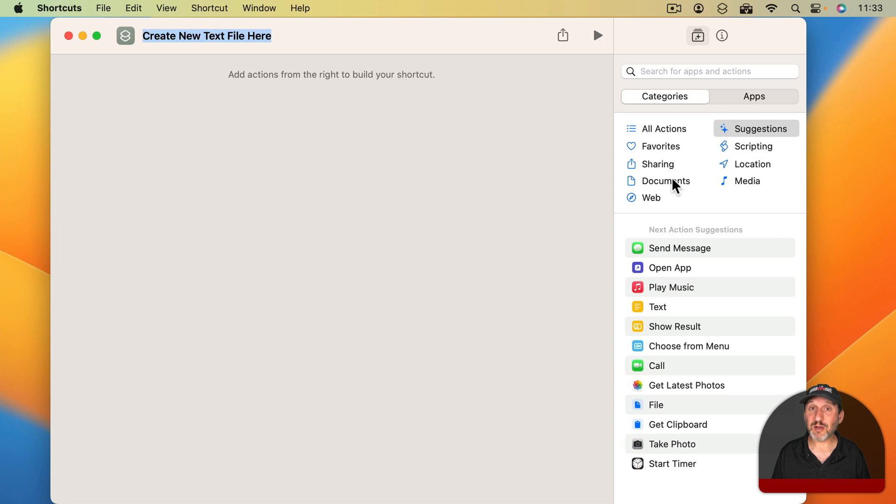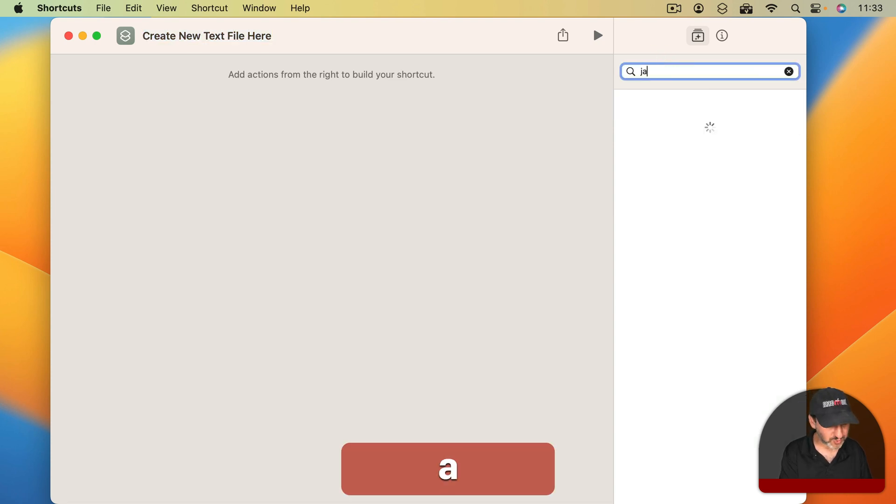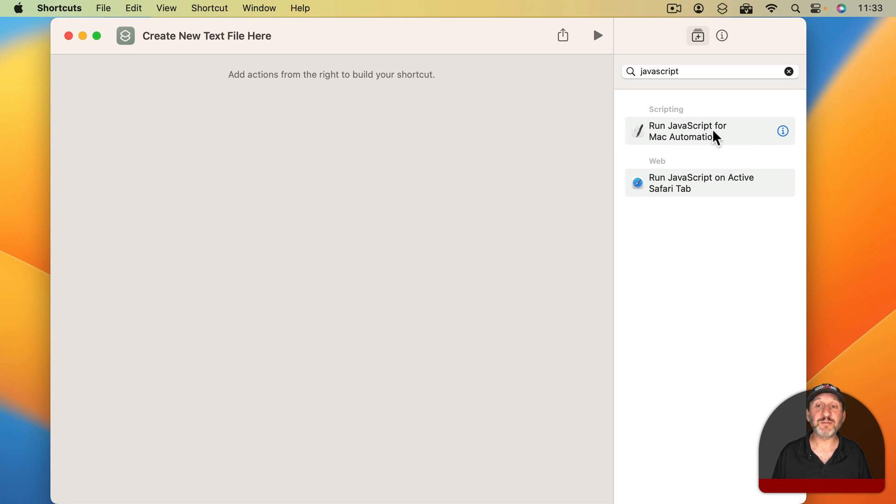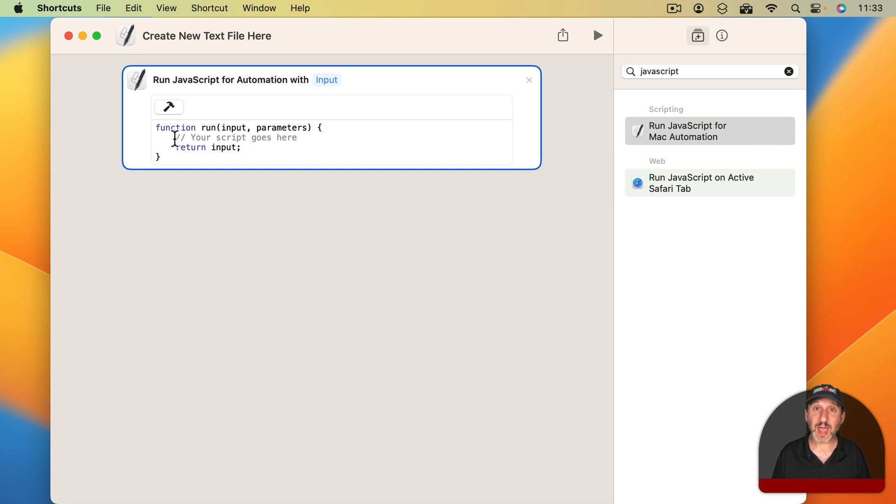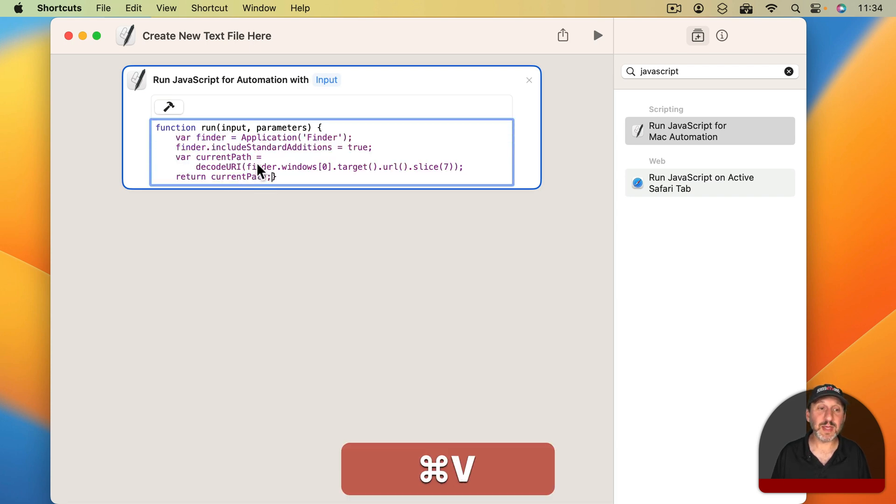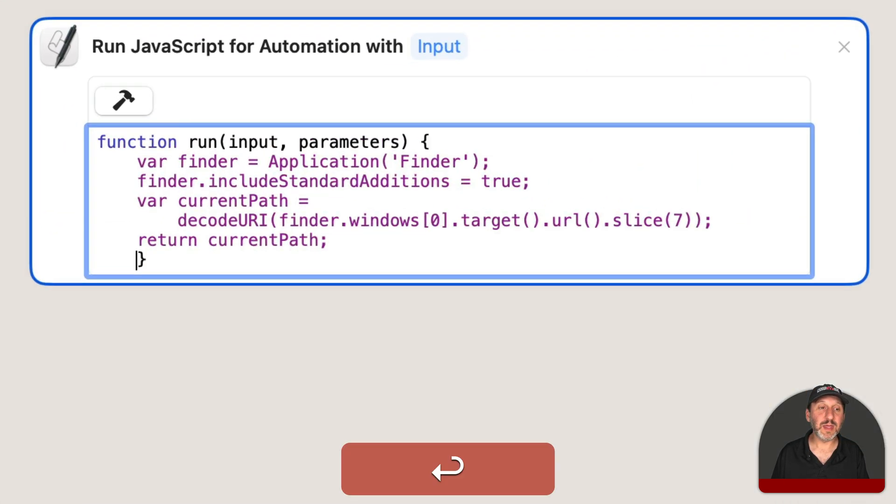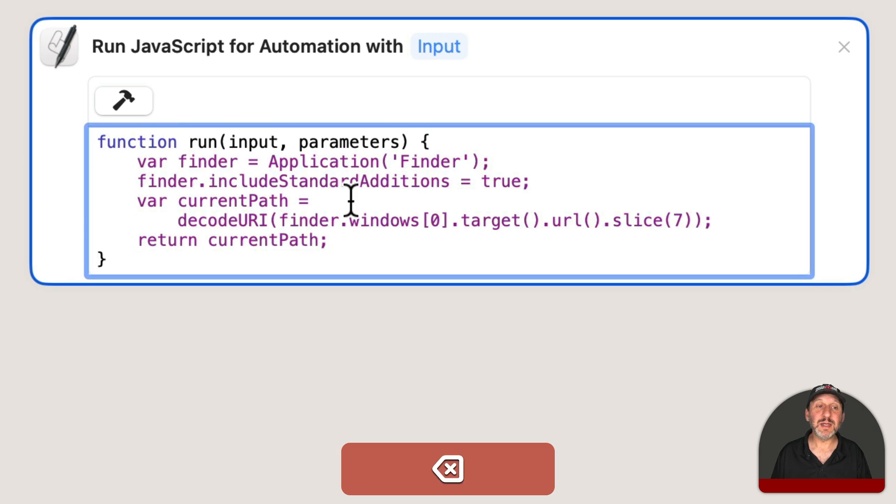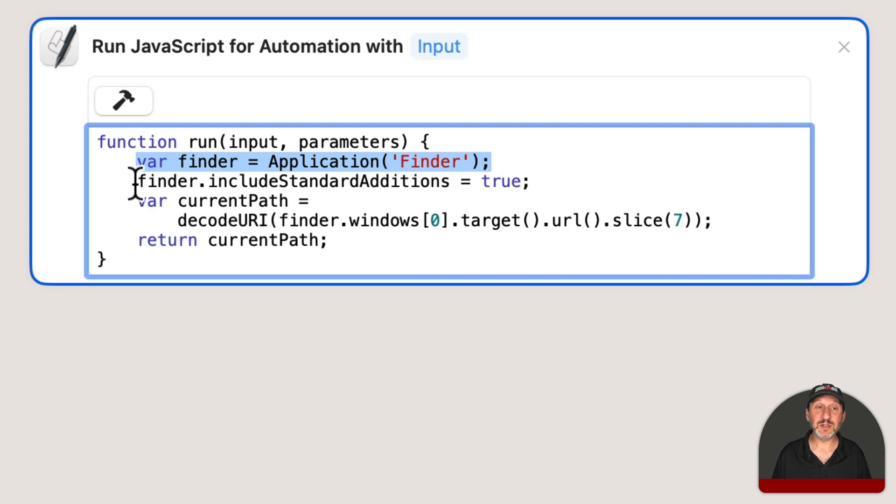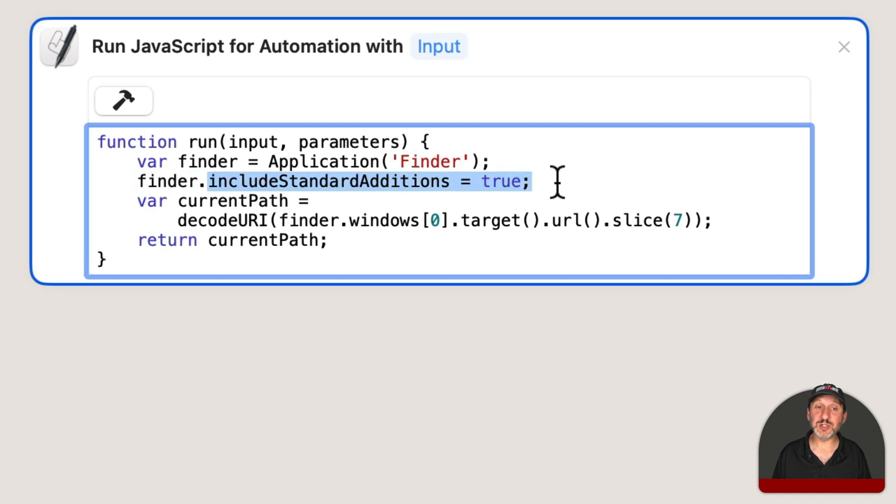We're going to start off with using a little bit of JavaScript and I'm going to use the Run JavaScript for Mac Automation right here. It fills in a little blank function and we're going to populate that with some code that will help us figure out where we are in the Finder. So I'm going to replace this with some code I'm going to paste in here and this code here is going to assign a variable to the Finder, so we can then call the Finder with things like Include Standard Additions which will allow advanced functionality.